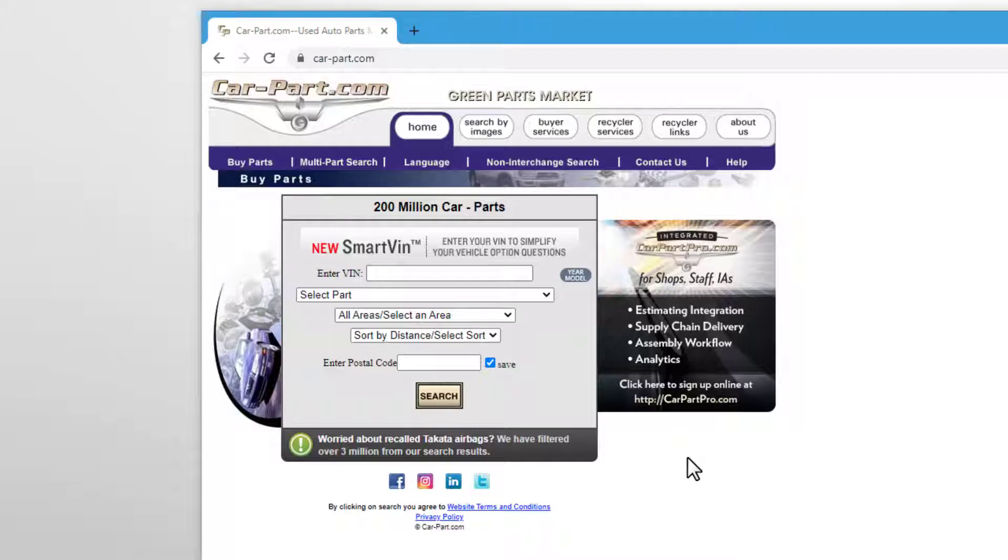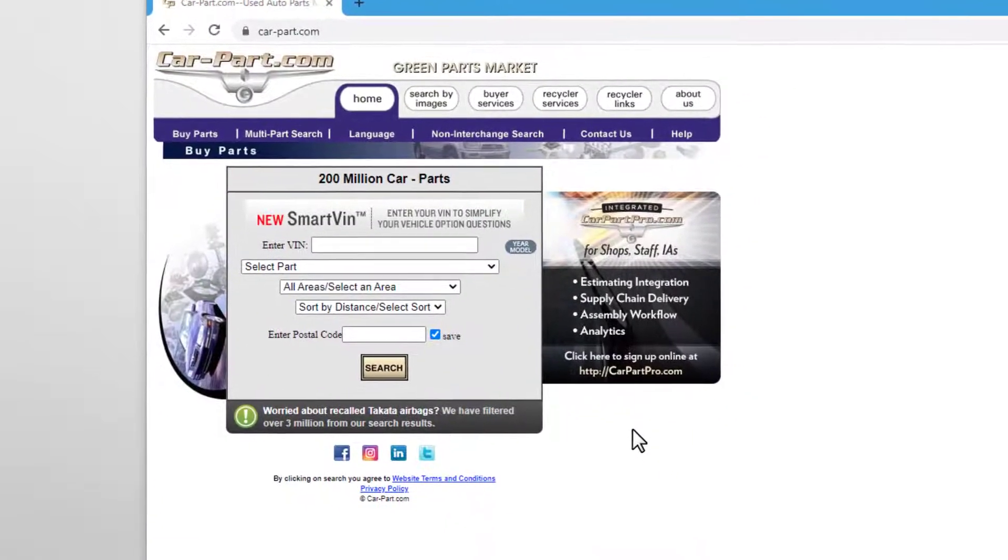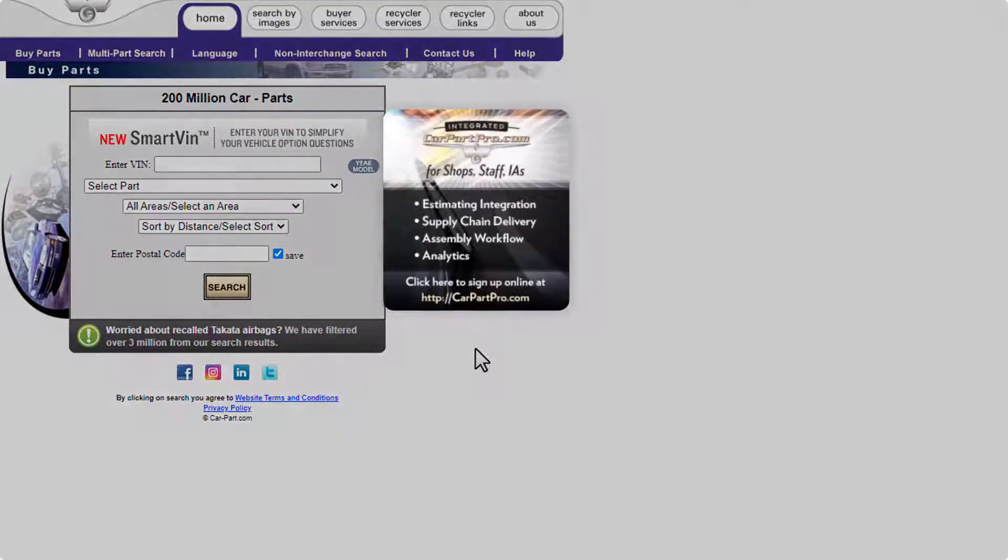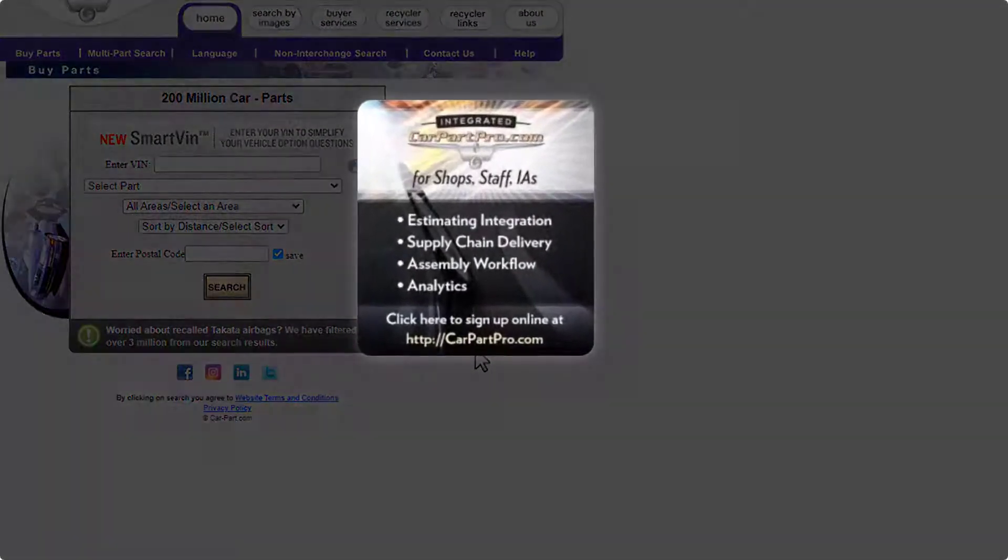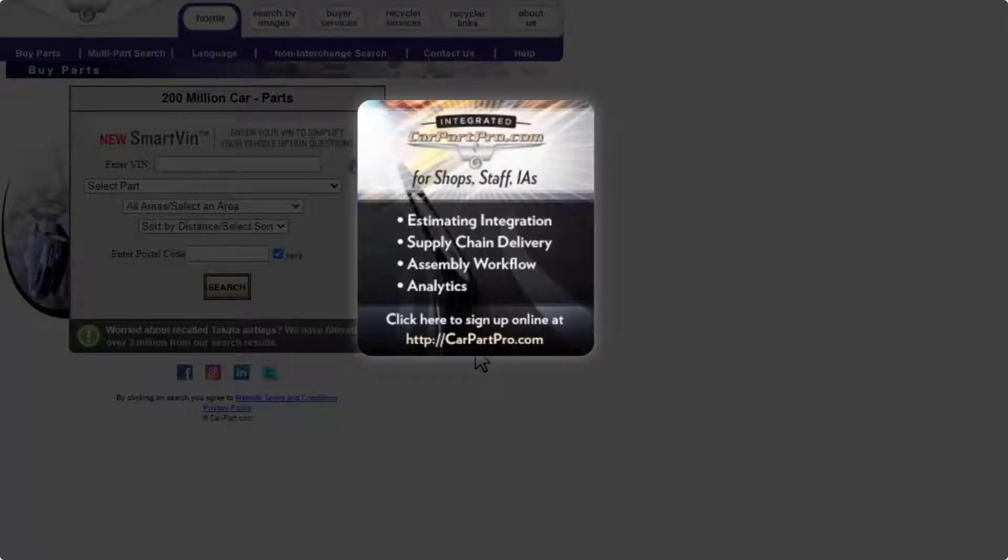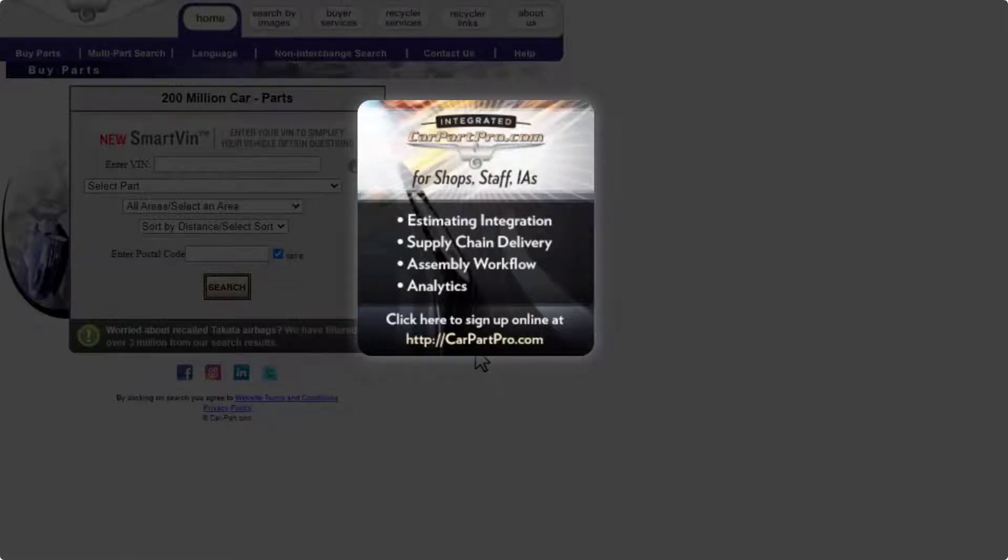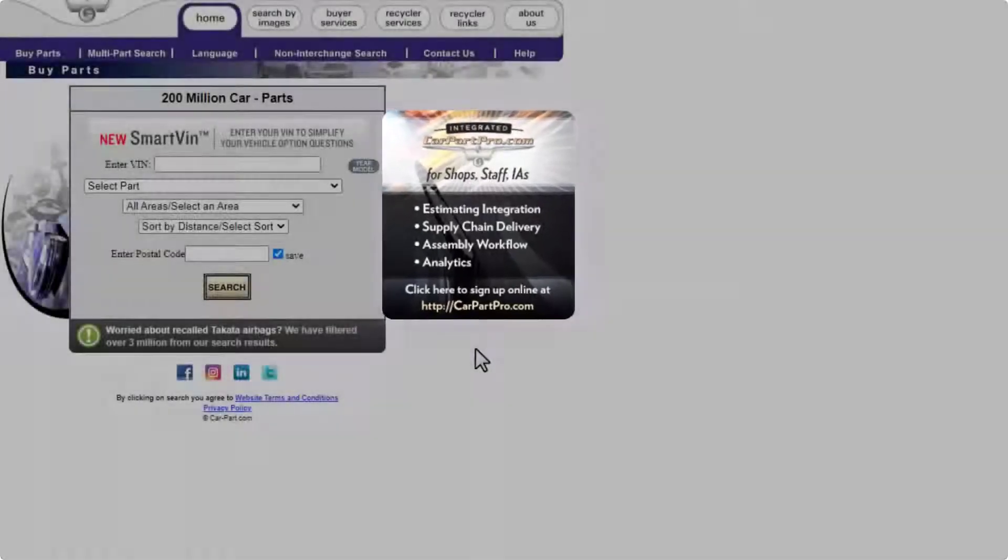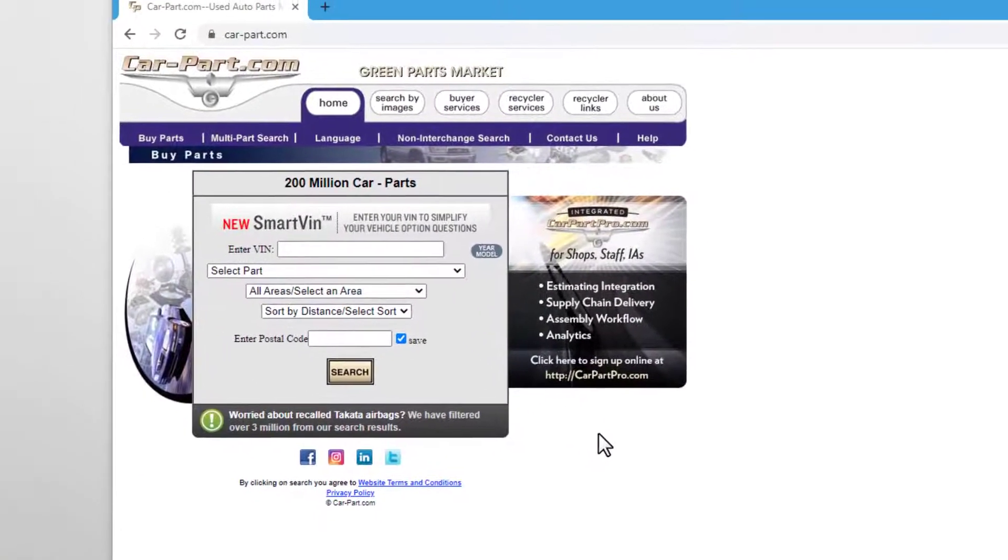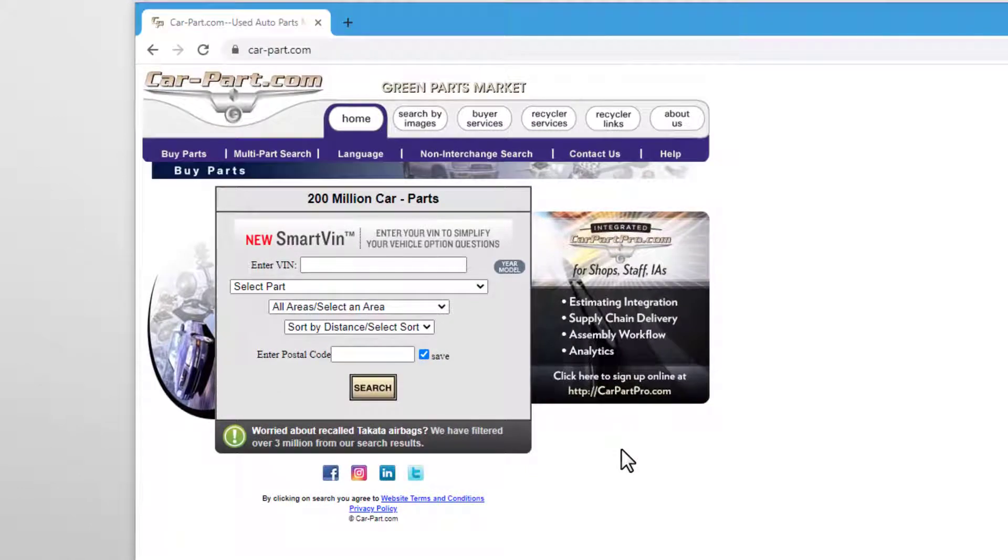Before we start, if you're a body shop or insurance adjuster, we recommend you use CarPartPro.com, which is designed for professionals in the collision industry and completely free for shops. But if you want to learn how to search for parts on CarPart.com, keep watching!